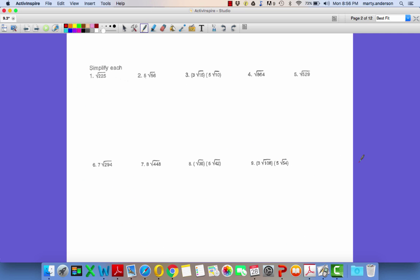Next, locate these. Simplifying square roots. Since I'm not so concerned about the square root of 225, we're going to break these things apart. The ones I really want to take a look at are like number 3 and number 8.